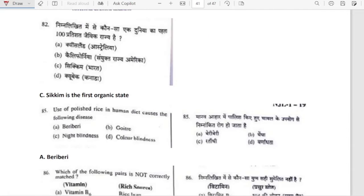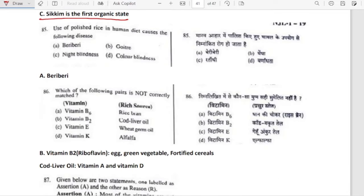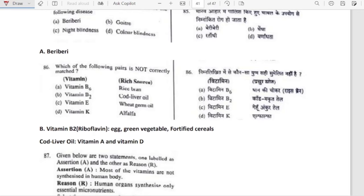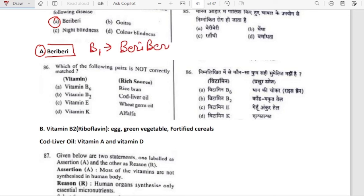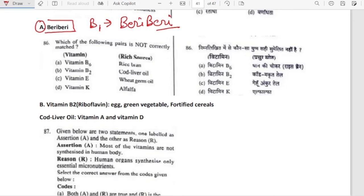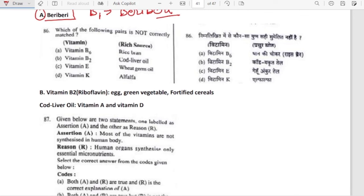The first 100 percent organic state is Sikkim, India. Use of polished rice in the human diet causes deficiency of thiamine, leading to beriberi. Which is not correctly matched? Vitamin B6 with rice bran — correct. Vitamin B2 with cod liver oil — no, B2 (riboflavin) is obtained from egg, green vegetables and fortified cereals. Cod liver oil is a good source of Vitamins A and D. So this is not correct — that is our answer.